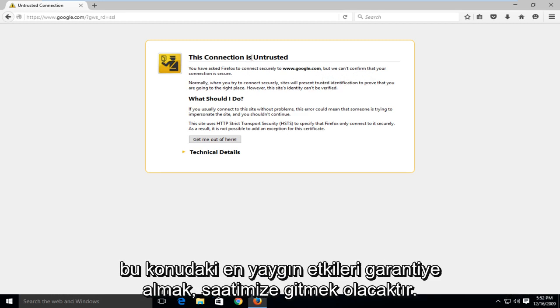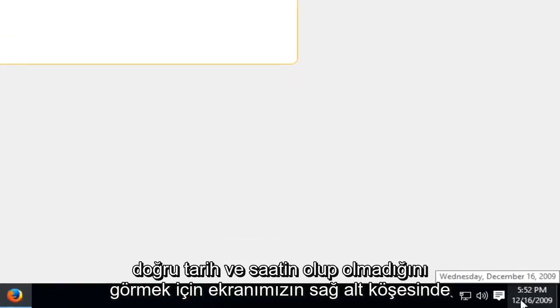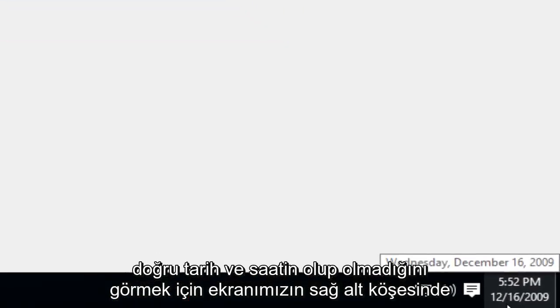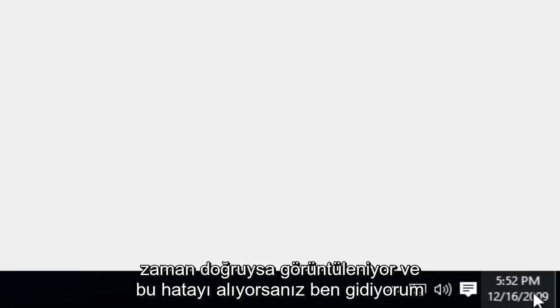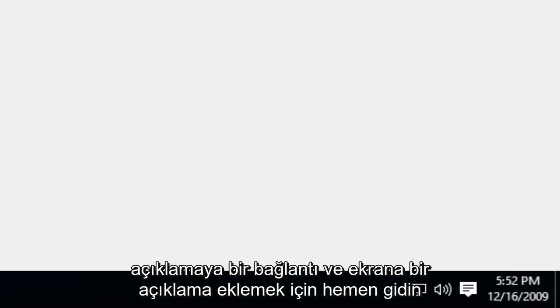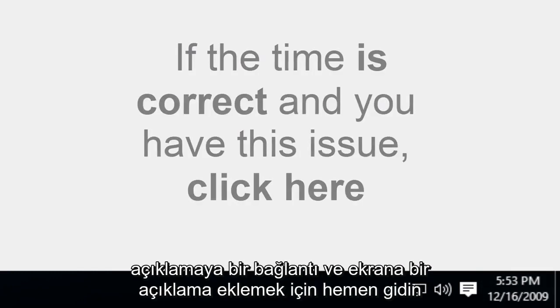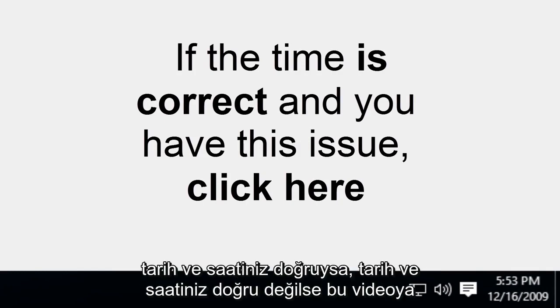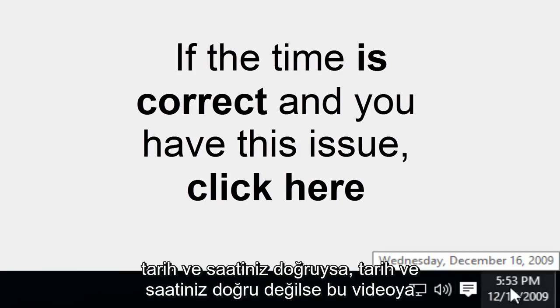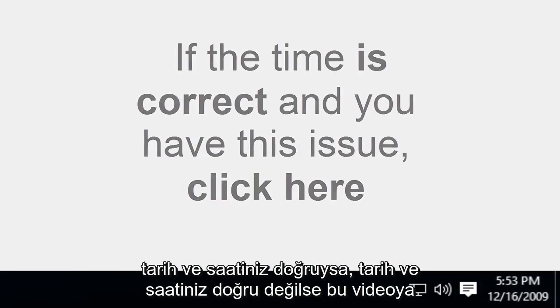The most common fix to this issue would be to go over to our clock in the bottom right corner of our screen to see if the correct date and time is being displayed. If the time is correct and you're getting this error, I'm going to include a link in the description and an annotation on the screen right now. Go to that video if your date and time is correct.